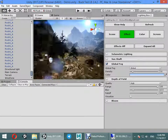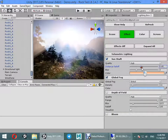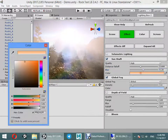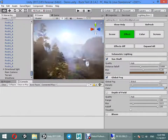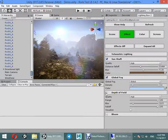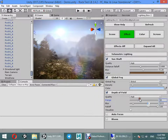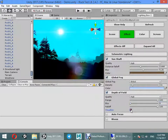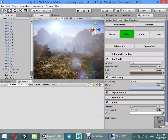You can customize the fog color, sunshaft intensity, soft field, and long effect.